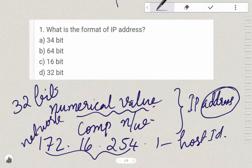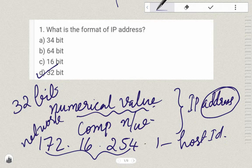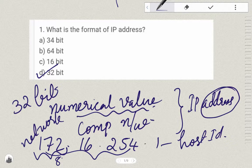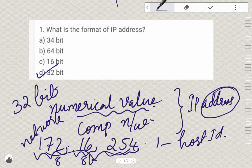The format of the IP Address is 32-bit. How do we get 32-bit? In 172, the numbers are 8 bits each. We have about 254 devices, with each number measured by 8 bits.